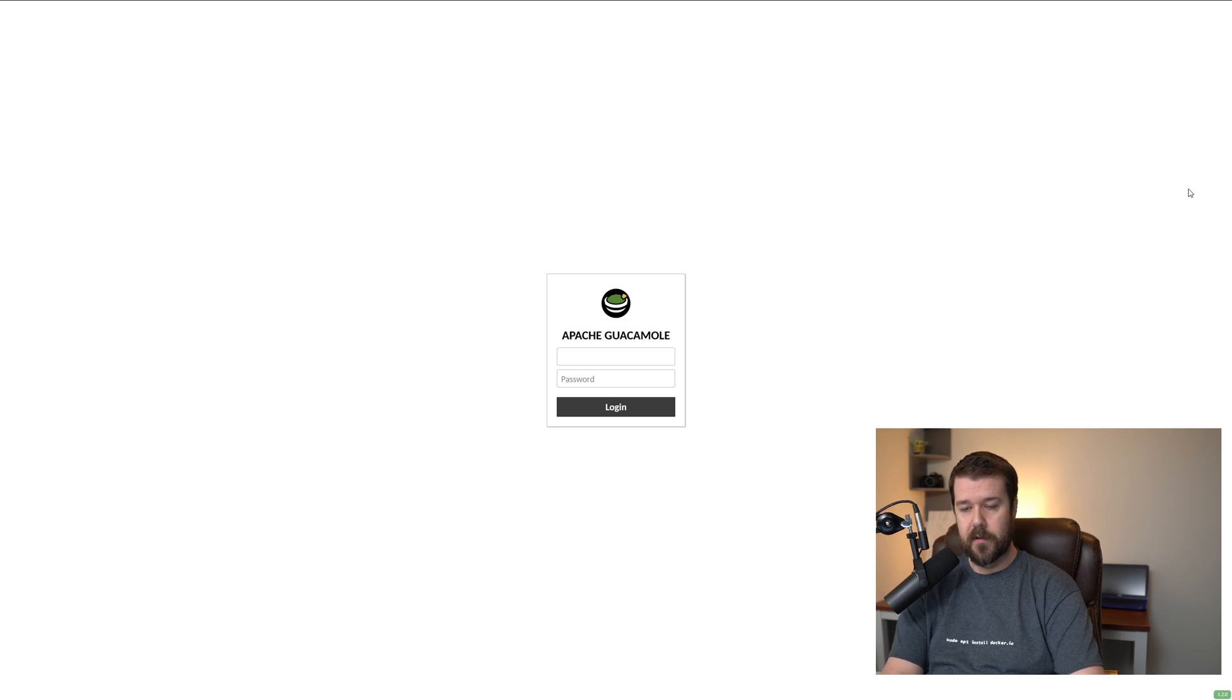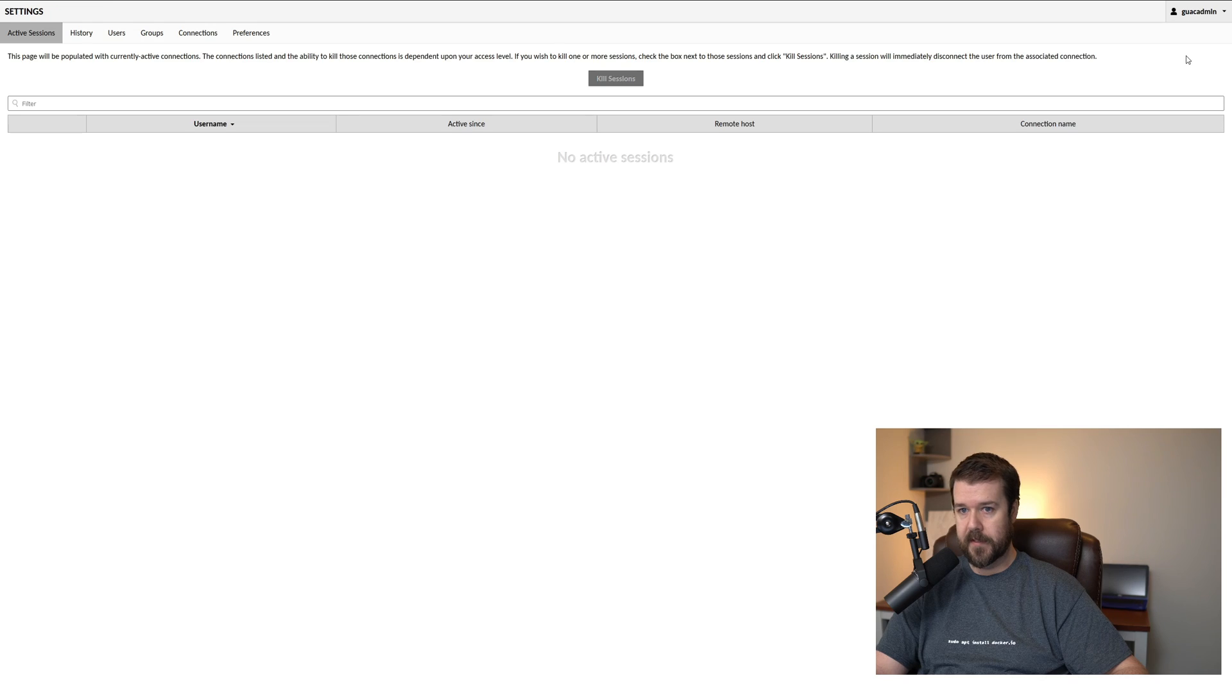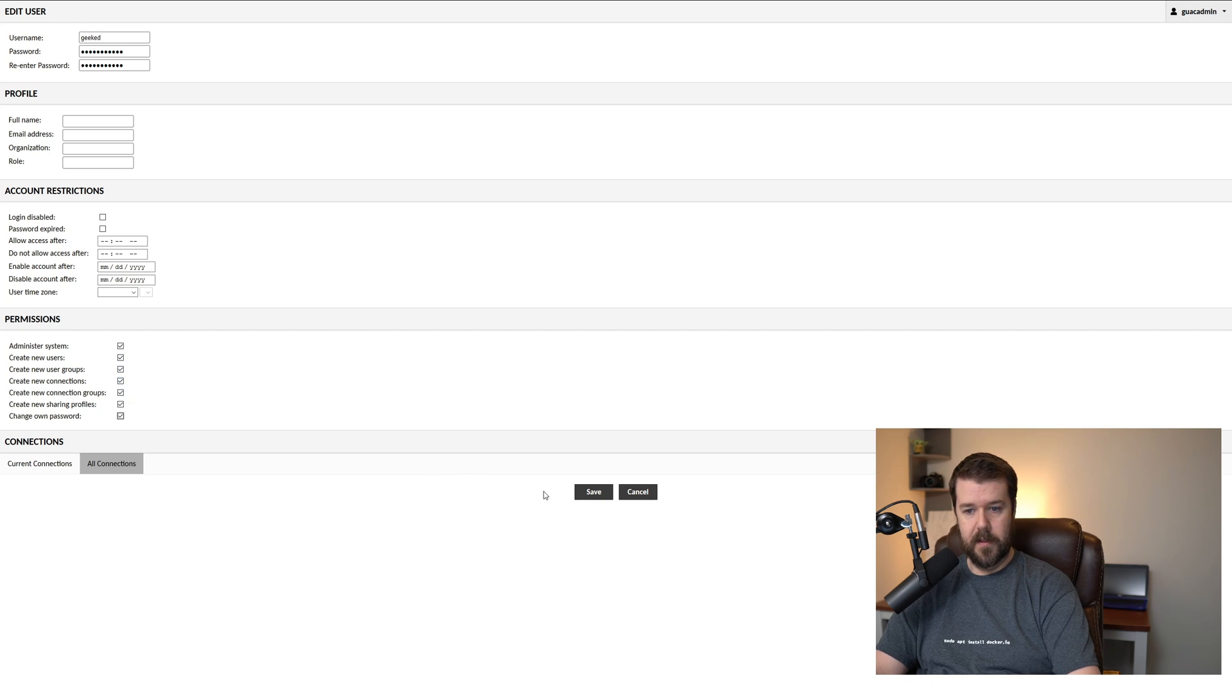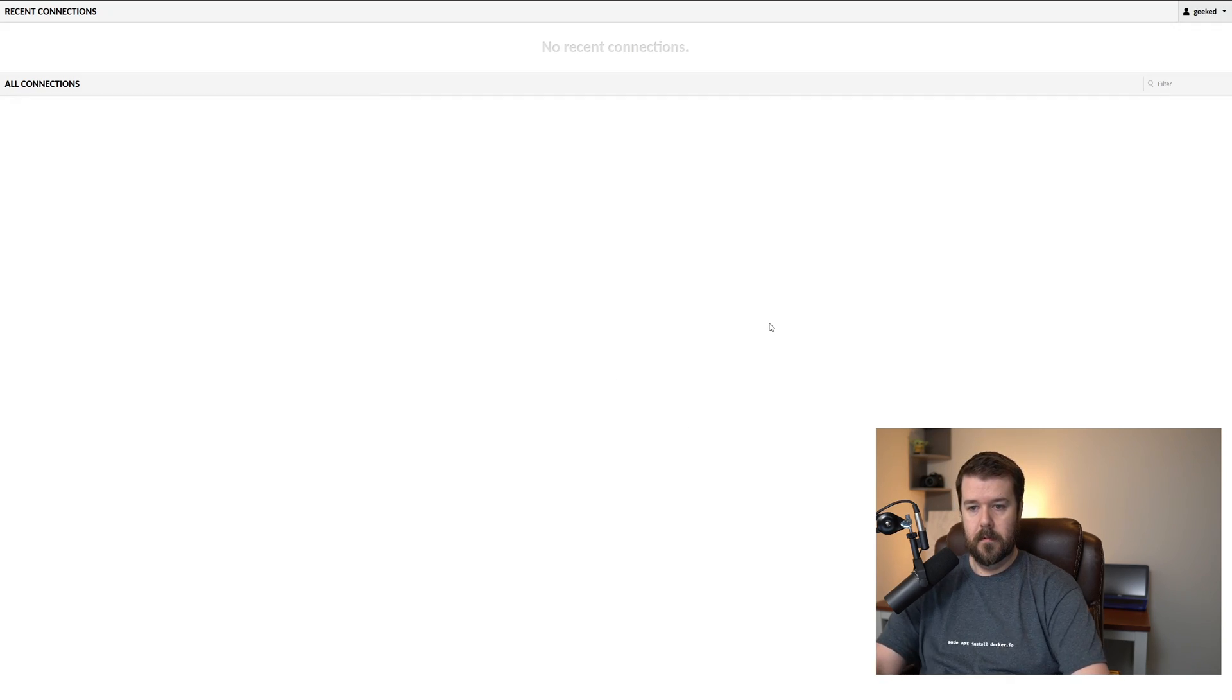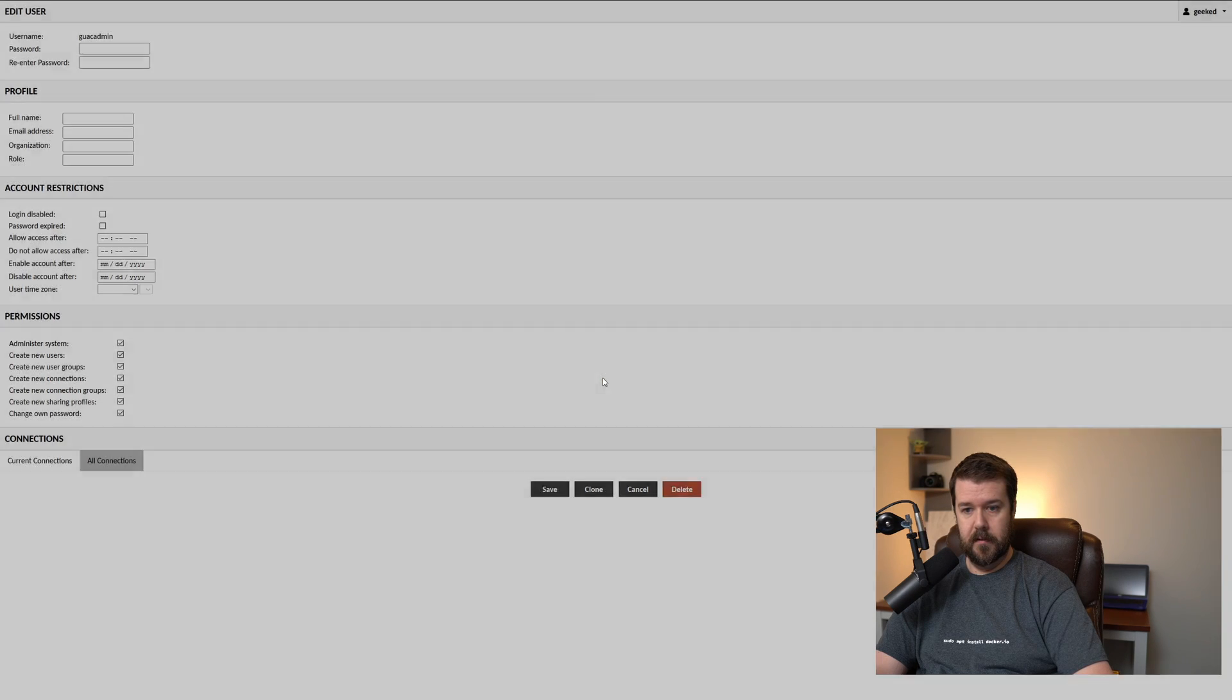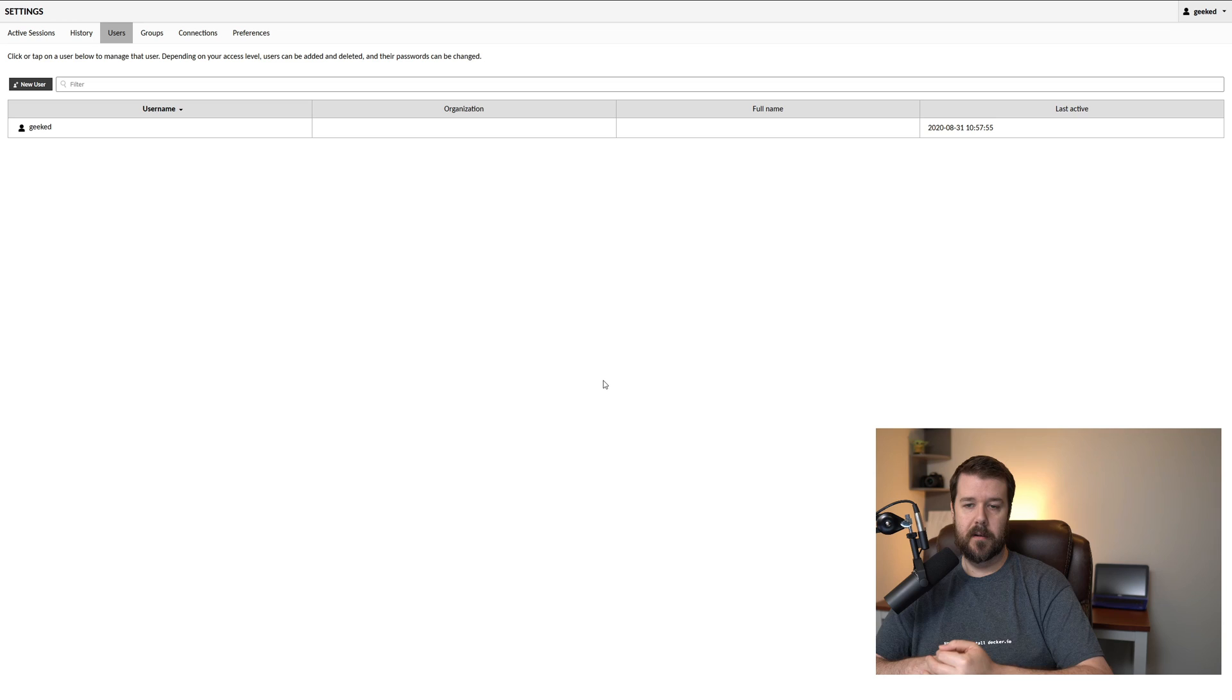So the default username and password is guacadmin and guacadmin. The first thing you want to do is change the user. So we'll go to settings under users, add a new user, and I'm just going to say geeked. You want to make sure that you have full access to the administration, so you want to tick all these and then click save. What we'll do is we'll log out and we'll log back in and we'll go back to users. And we're going to delete that default user. Now that's the most secure thing you can do when installing Guacamole is always get rid of the default admin user account.